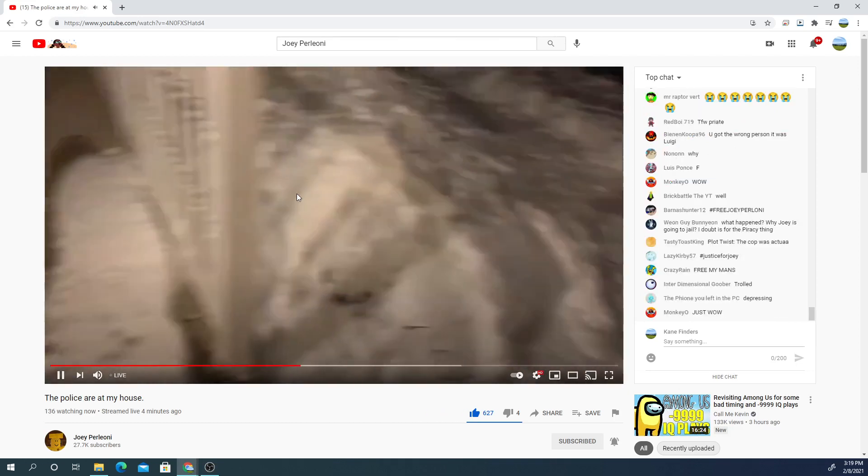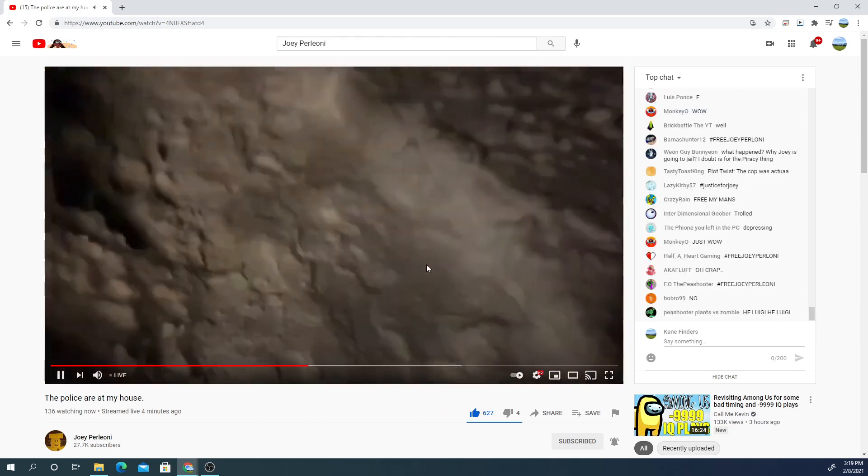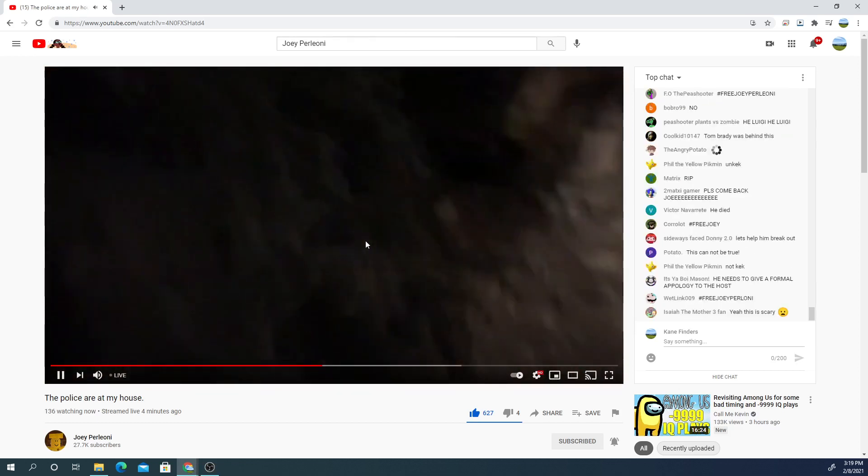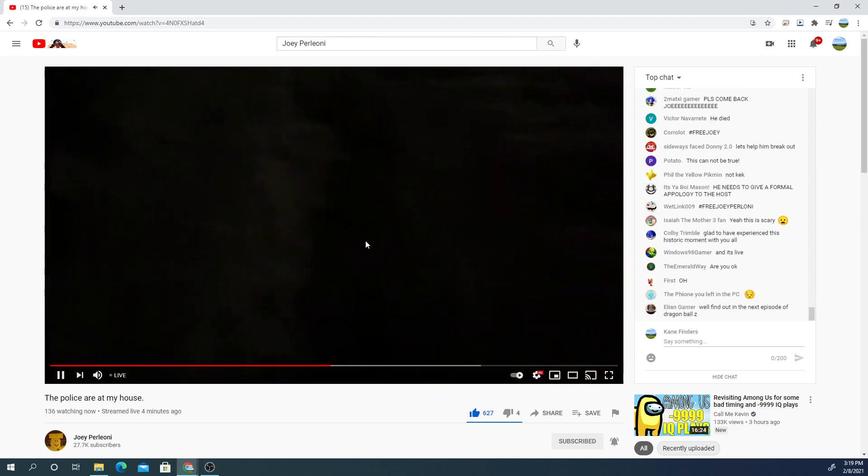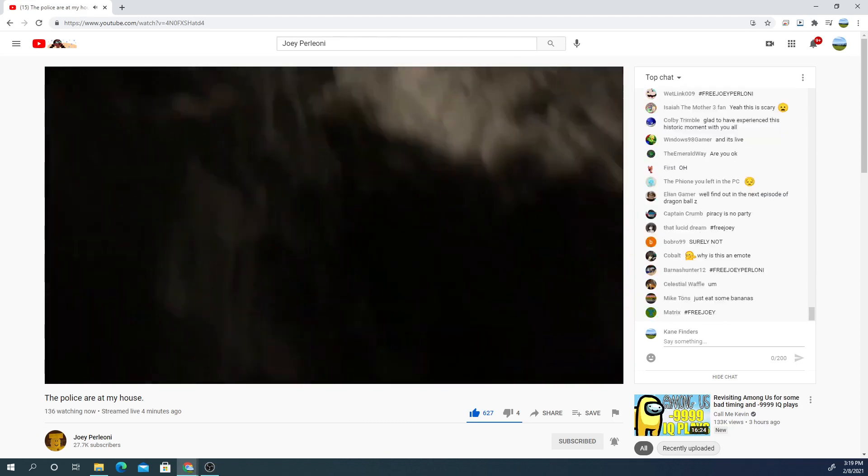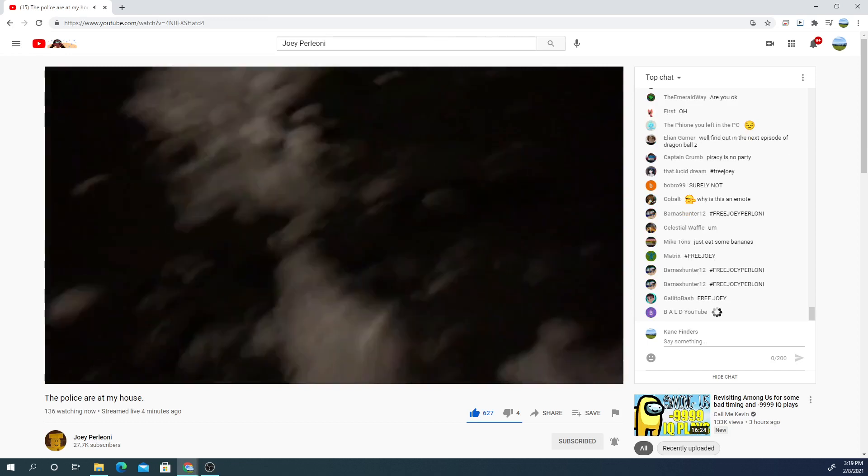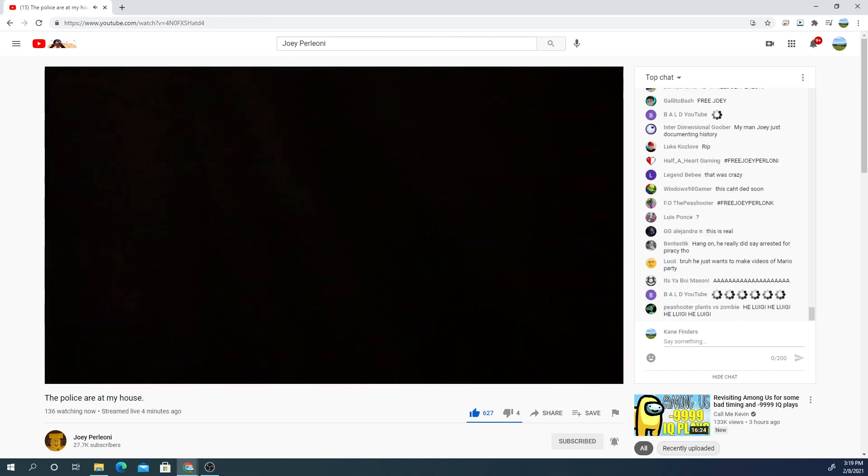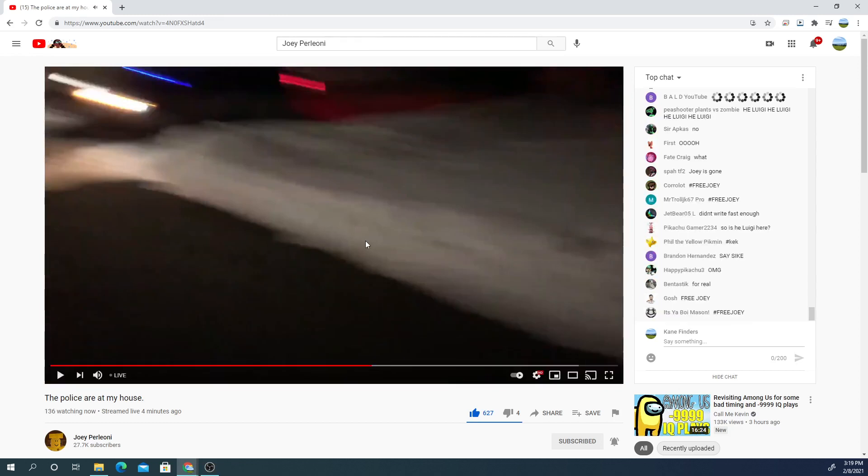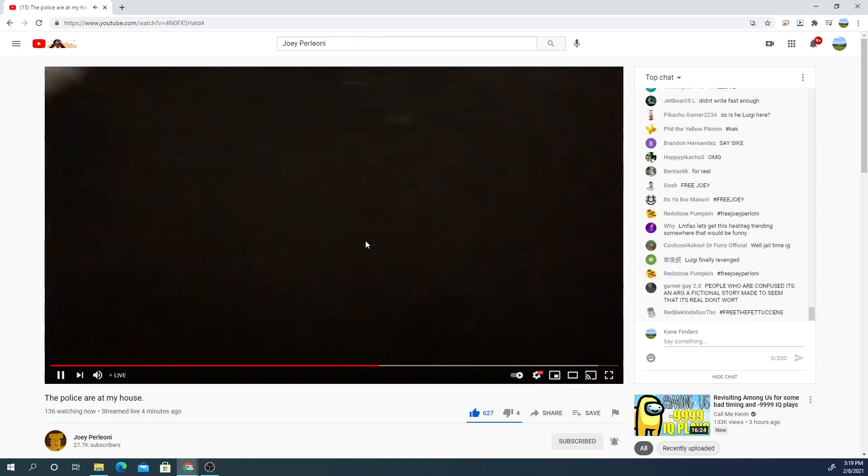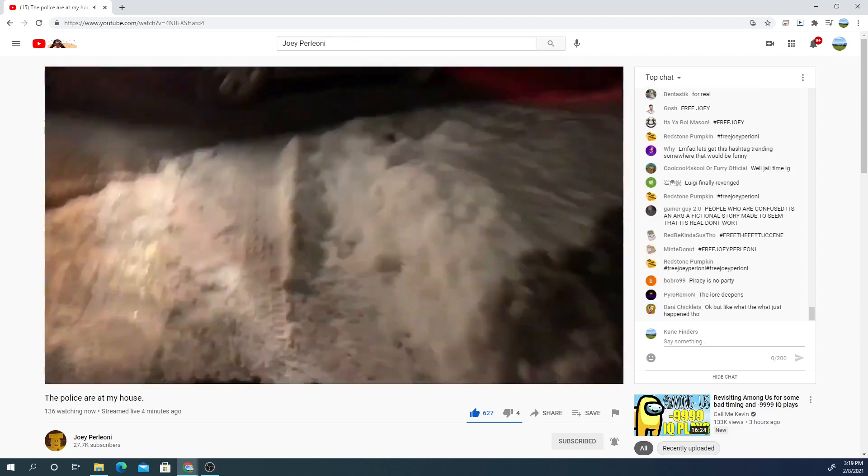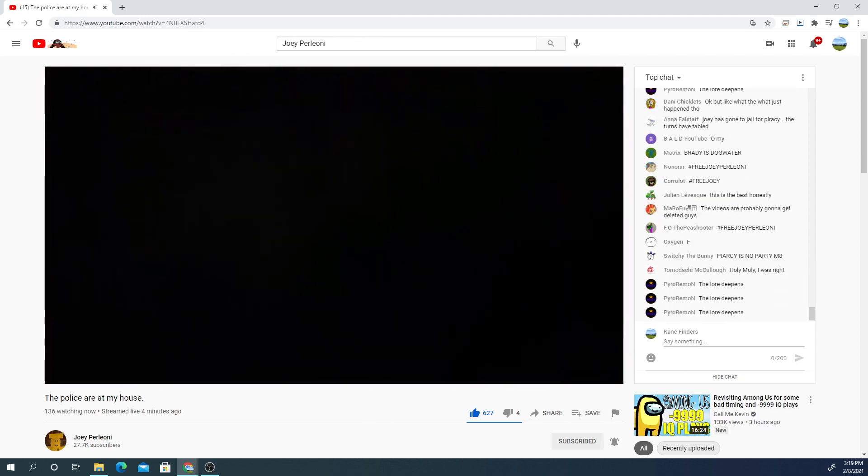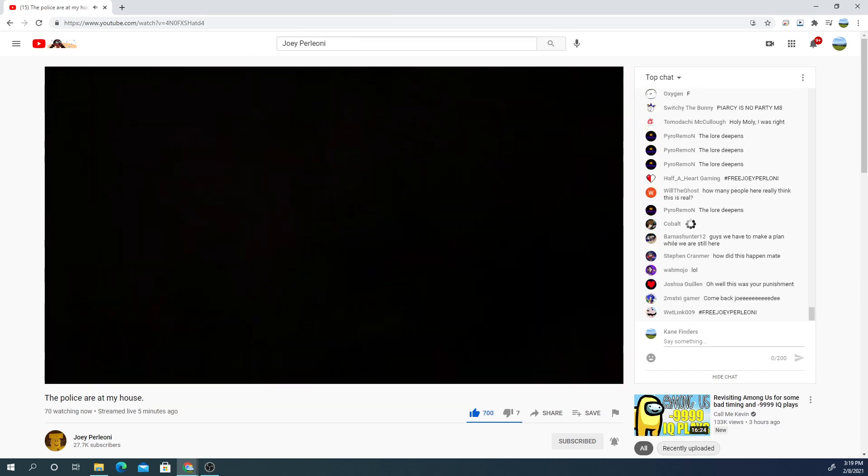And then what happens next is he walks down. But here's the sketchy part - he walks over and turns his phone towards the car. You can see it has the red and blue lights there. And then he walks over, and that's where the stream basically ends.